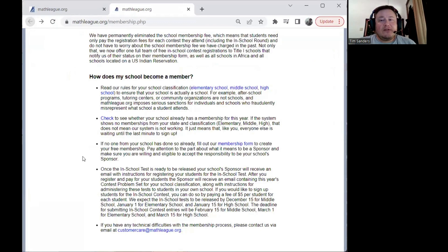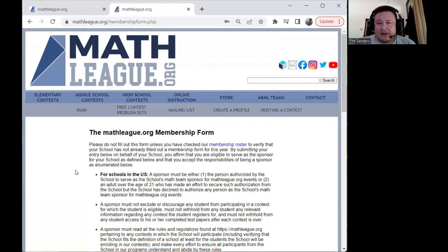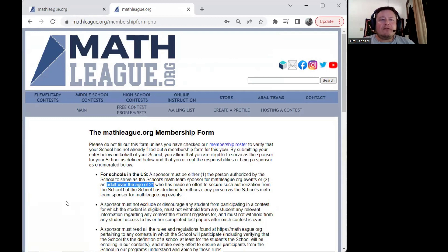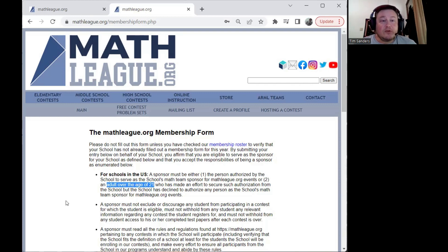If your school is not listed, you can click back to the main membership page and fill out the membership form. This does need to be filled out by an adult over the age of 21 — this could be a parent or a teacher from the school. We need contact information for somebody connected to that school so that we can reach out if needed. We need a current membership form for each school that has students participating.